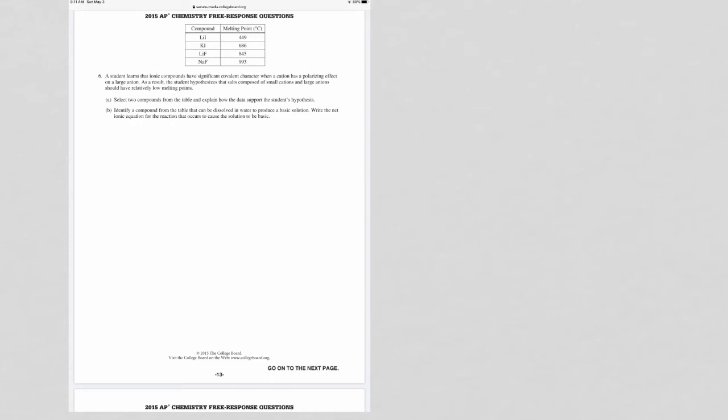This is 2015 AP Chemistry free response number six and number seven. Question six has one part that's fair game and one part that is not. The first part asks whether or not you should support a student hypothesis.